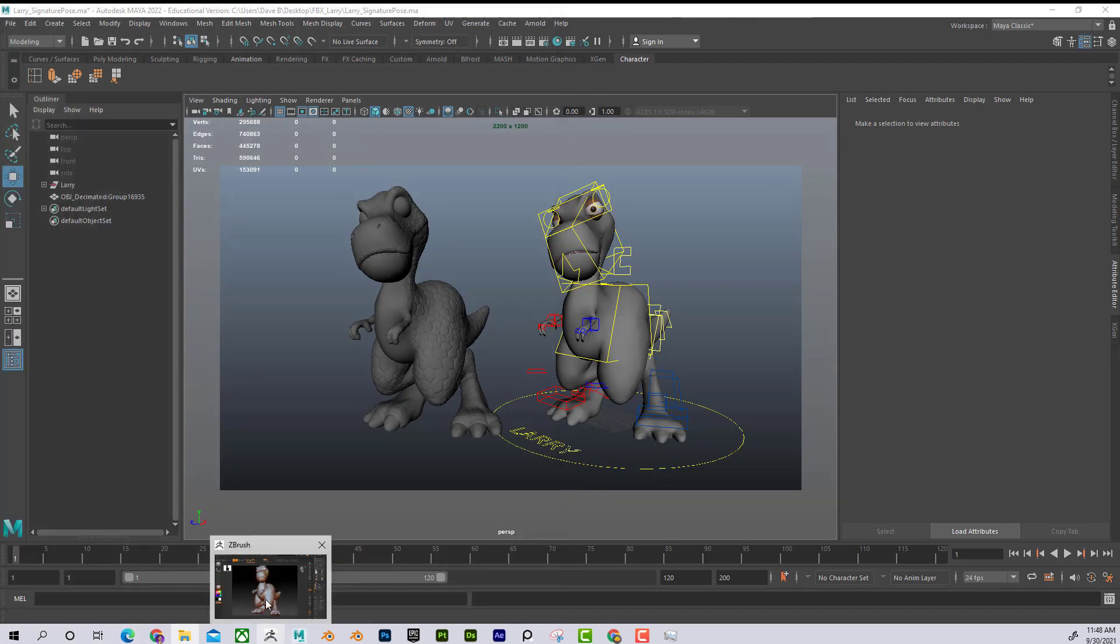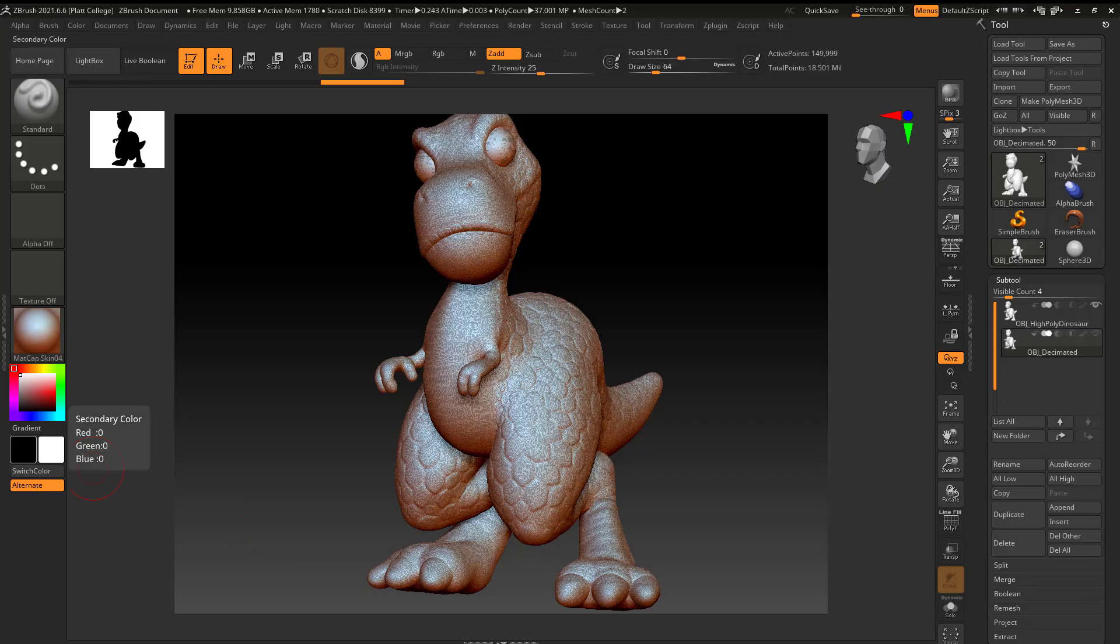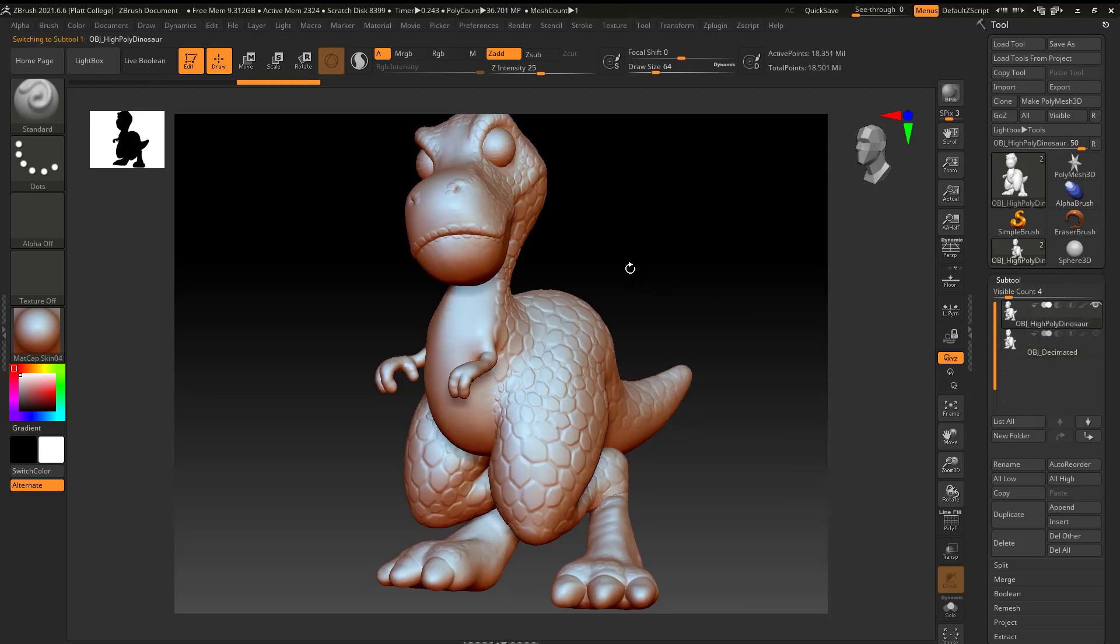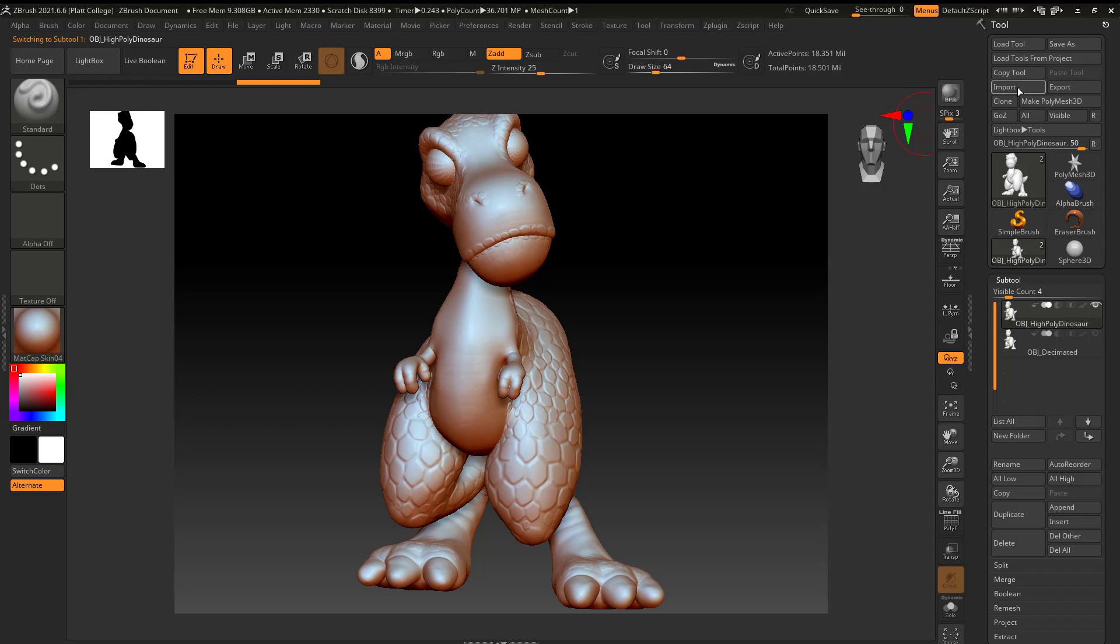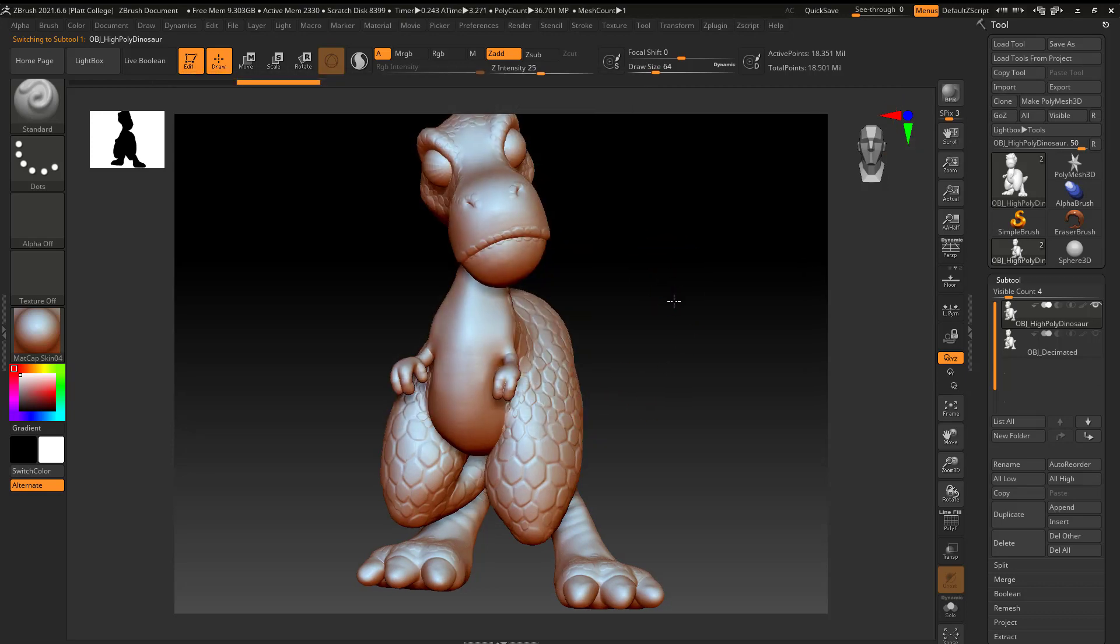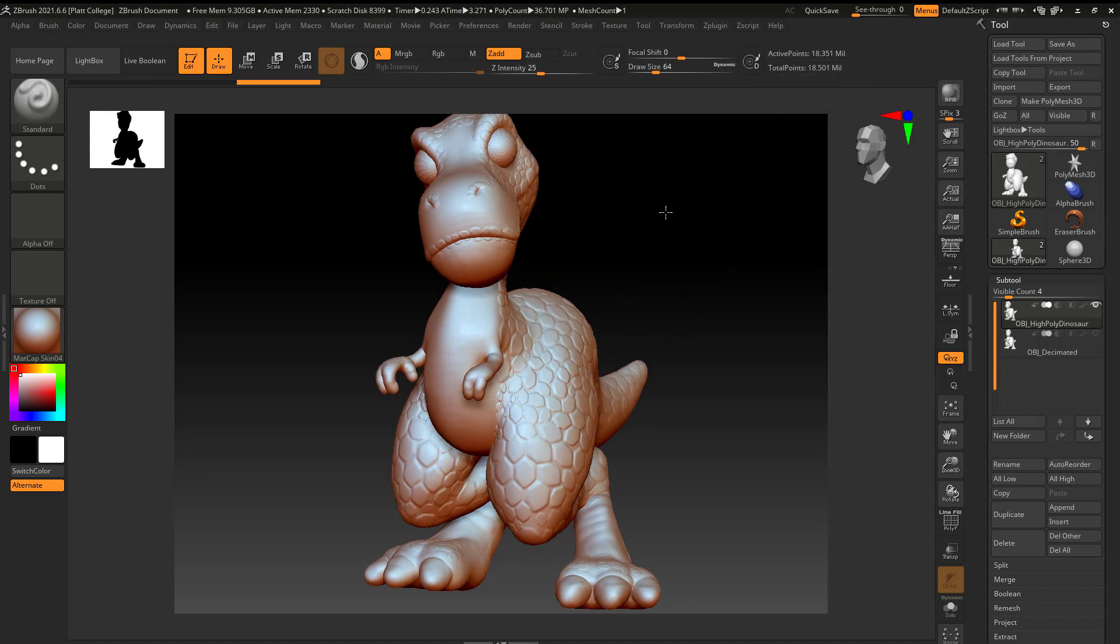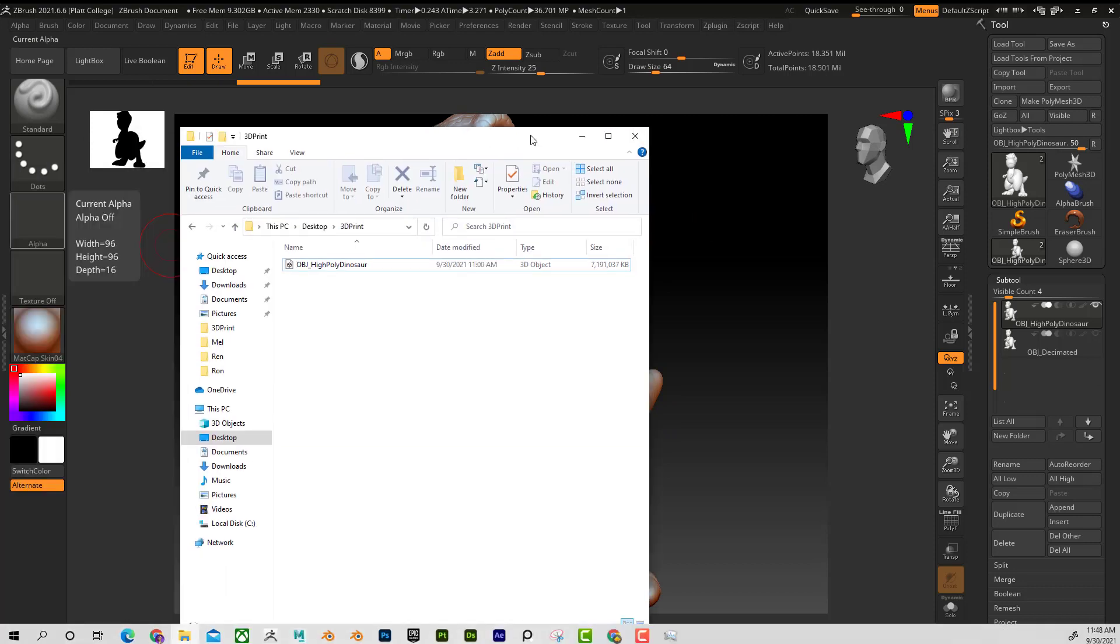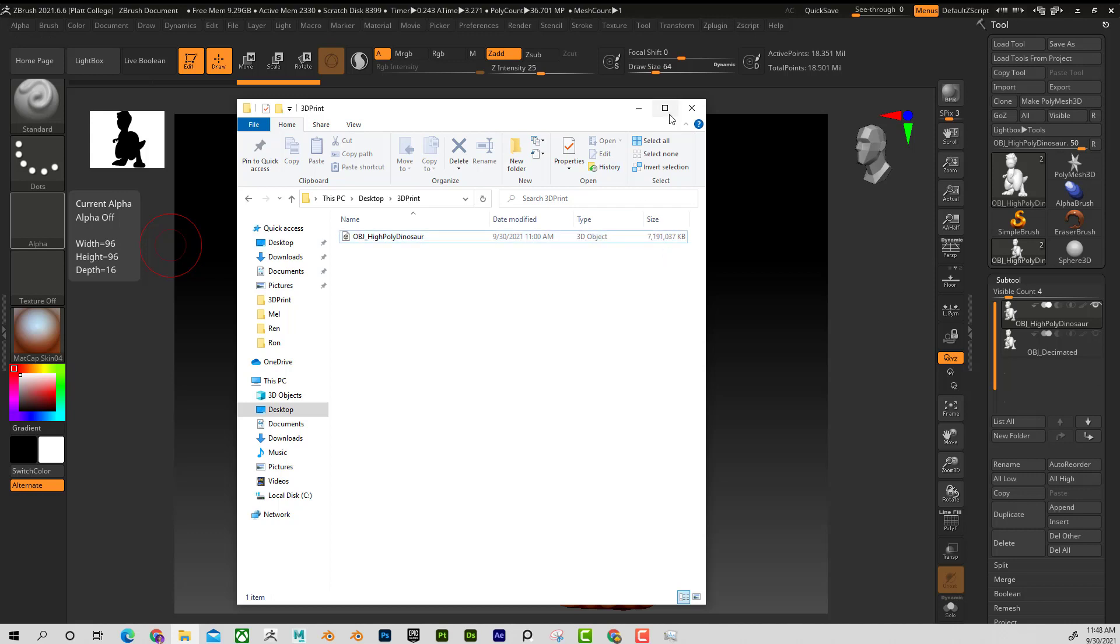This is what it would be. So I just went to Import, and I grabbed the High Poly Dinosaur, and now here he is. I can see that he's 18.3 million polys, weighing in at 8 gigs, or 7 gigs. I'm guessing that's probably going to be way too big for any 3D printer to handle, file size-wise. So what I want to do is, I want to make this a much smaller file size.